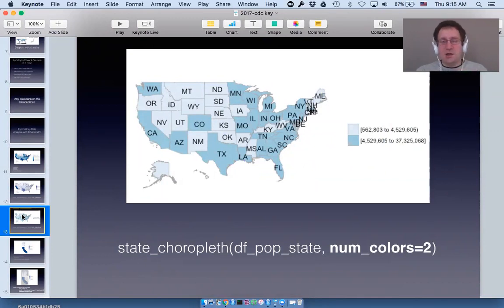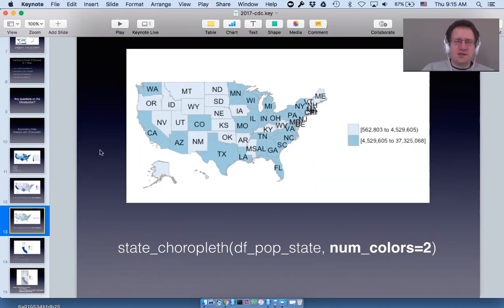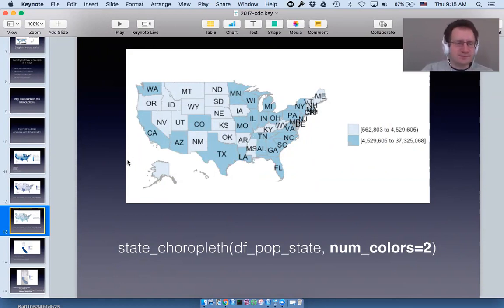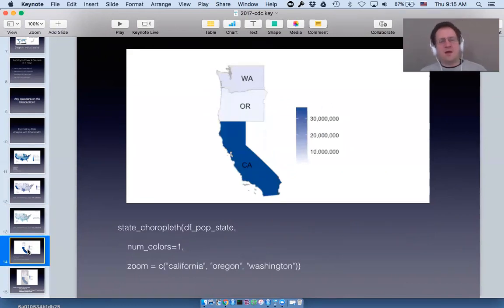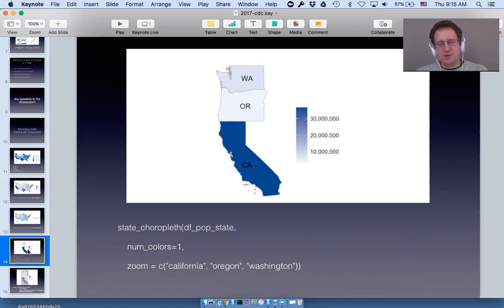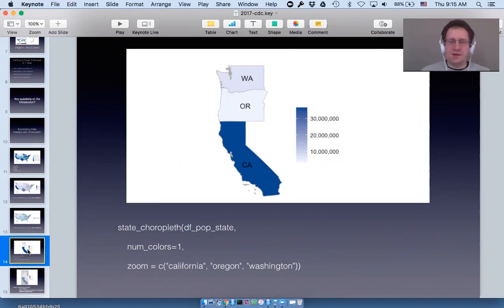With two colors you'll see an interesting pattern: all of the below-median states tend to be mostly contiguous in one area, and then up in the Northeast as well. A very common way people want to explore maps is by zooming in. Choroplethr lets you do that with a parameter called zoom — here we're zooming in on the three Pacific coast states: California, Oregon, and Washington.